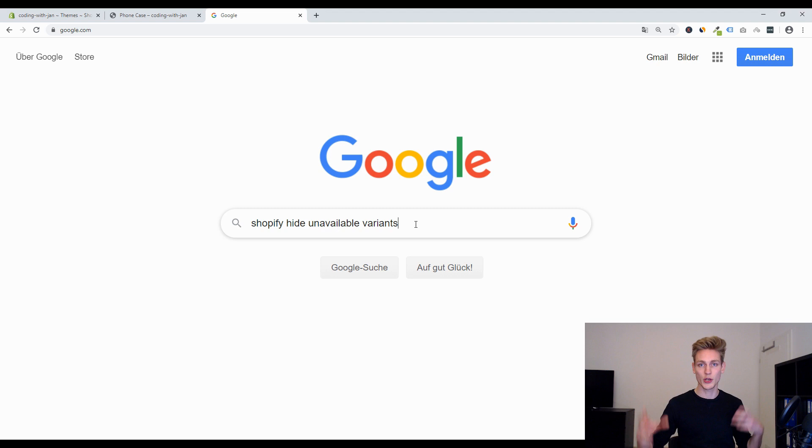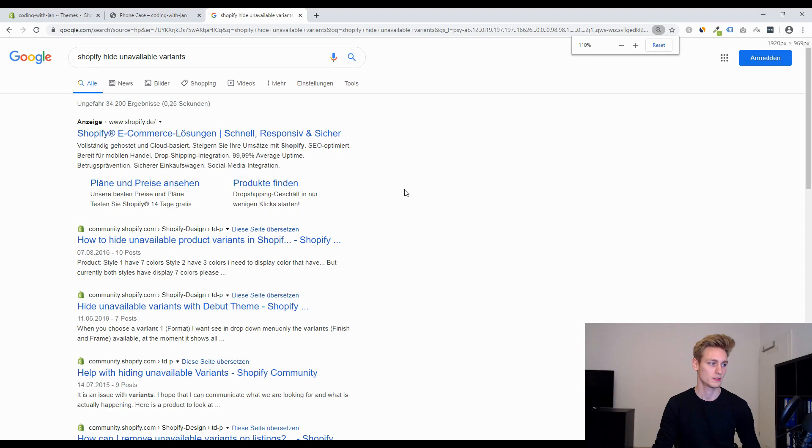As you can see we have plenty of search results and they seem to match pretty good so I'm very confident we can find the solution in here so I will read them through and then see you back in 10 minutes.